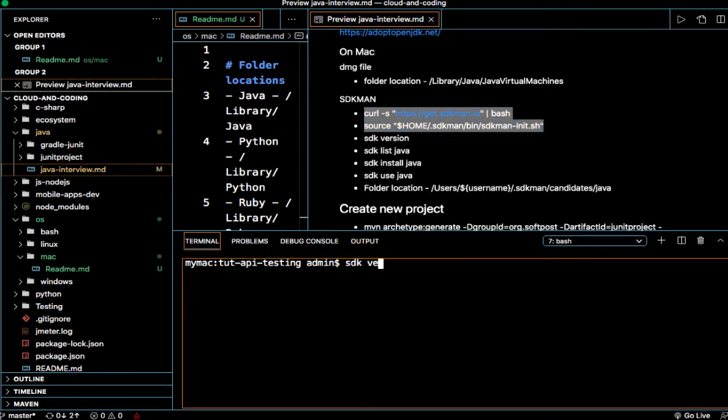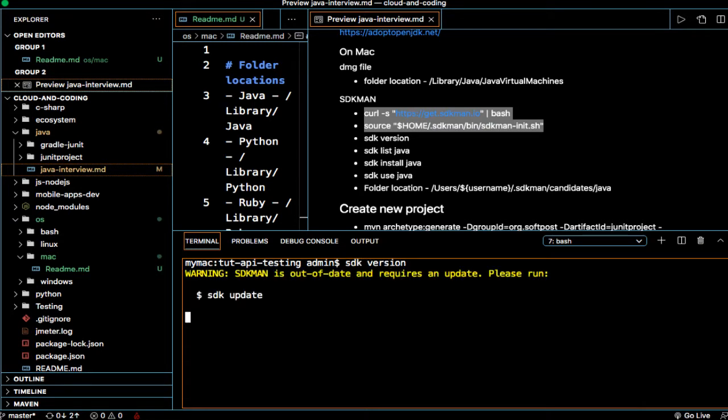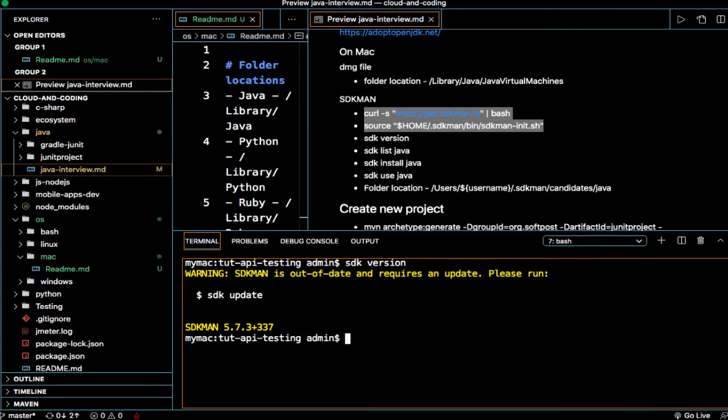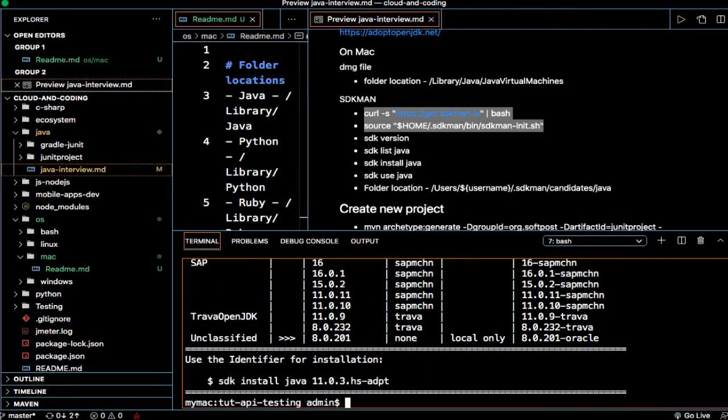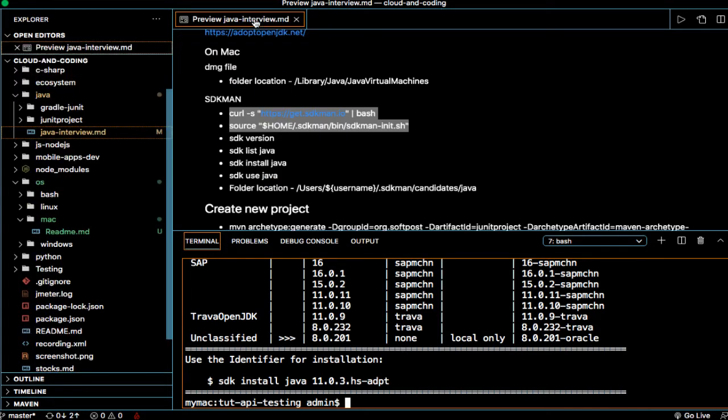You can see I'm using 5.7.3. Now if you want to see the list of all the Java versions that are provided by this SDK, you can use this command: SDK list Java.